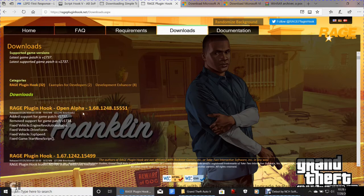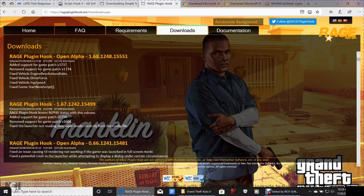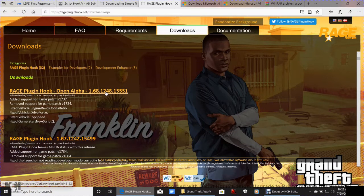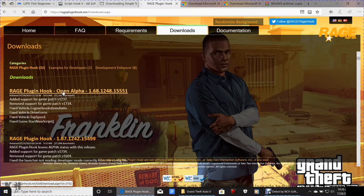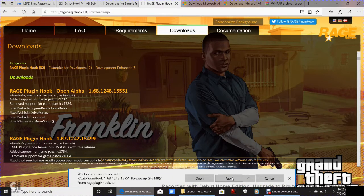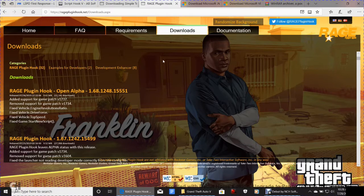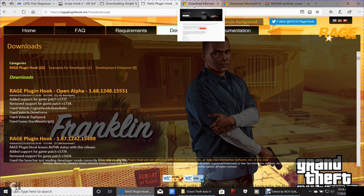Next is Rage Plugin Hook. This is the most recent update — version 1.68. You always want the most recent updates. Click on the download, then click Save or Save As and save it somewhere. You can always pause the video since I'm going kind of fast, but I'm trying to make this as quick and easy as possible.